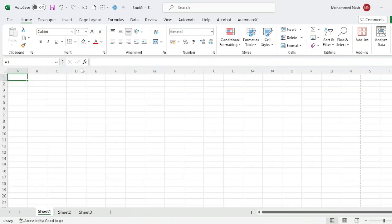At the top we have the menu bar, which includes tabs such as File, Home, Insert, and Developer. Each tab contains groups of related functions and commands you can use to work with your spreadsheet.